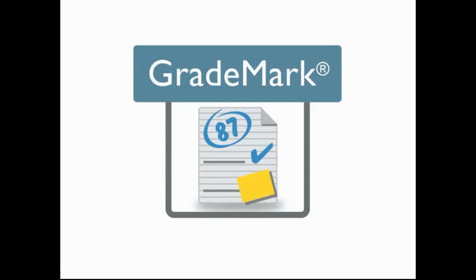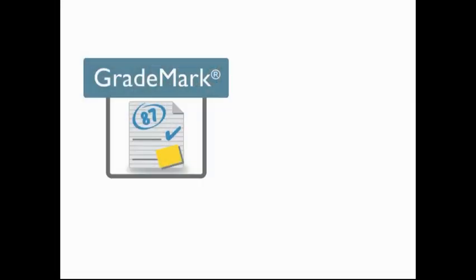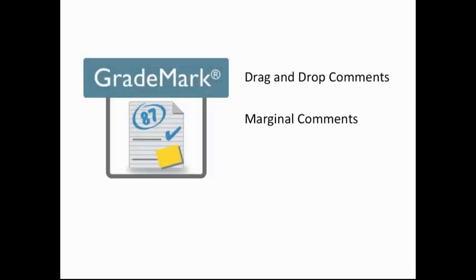GradeMark combines several methods of valuable feedback, including drag-and-drop comments, marginal comments, and rubric scoring.